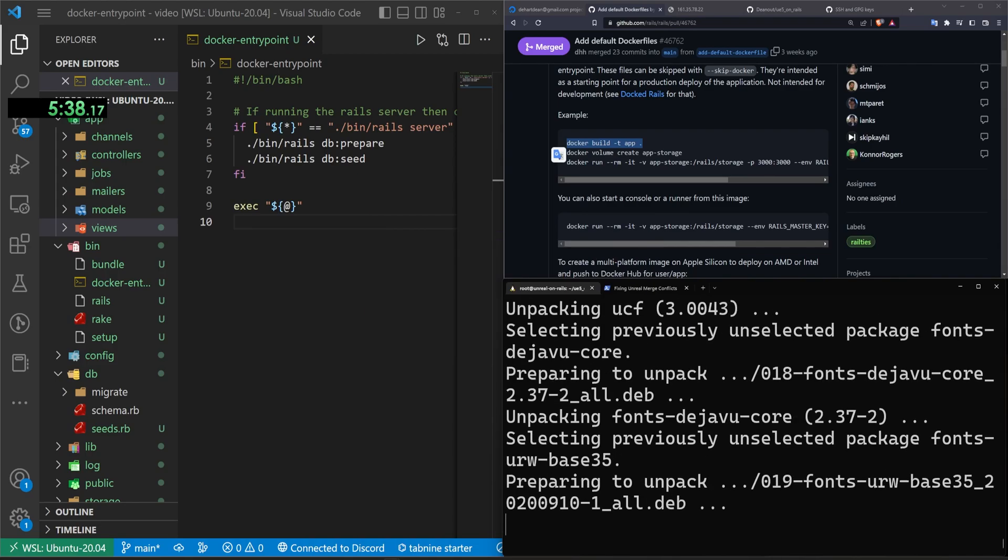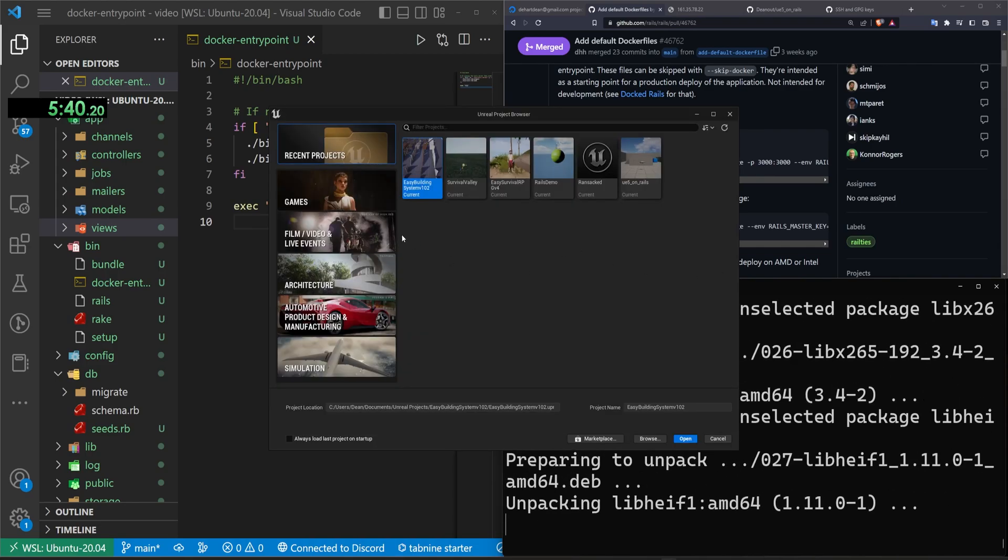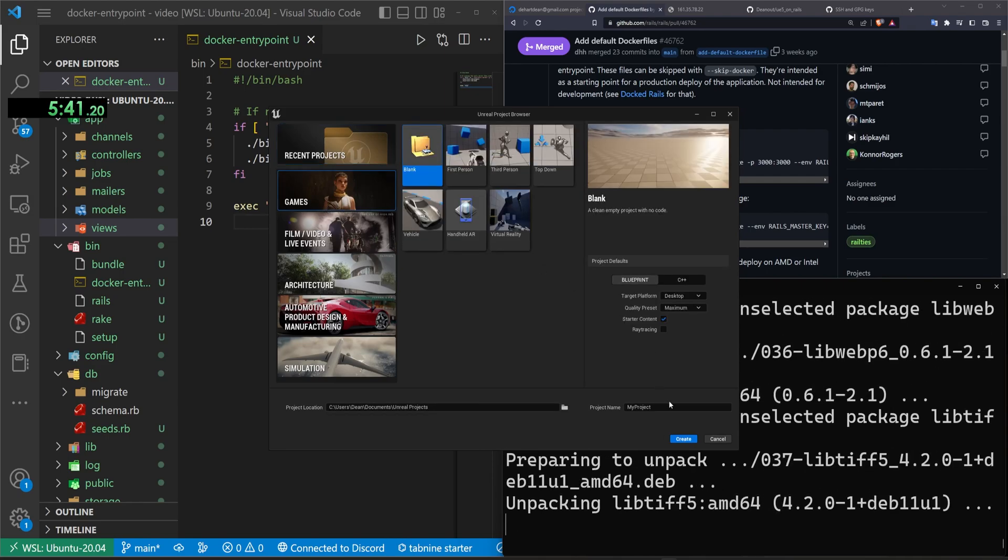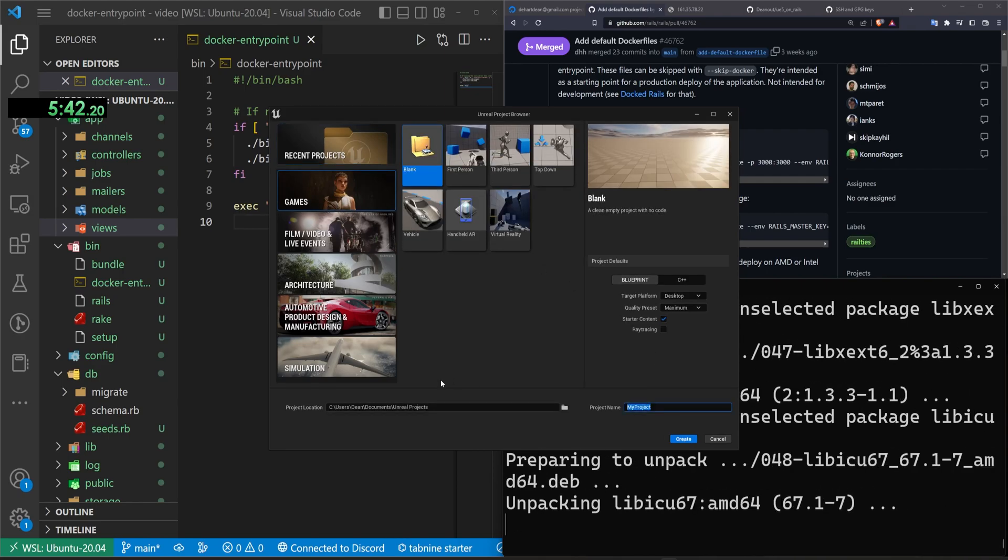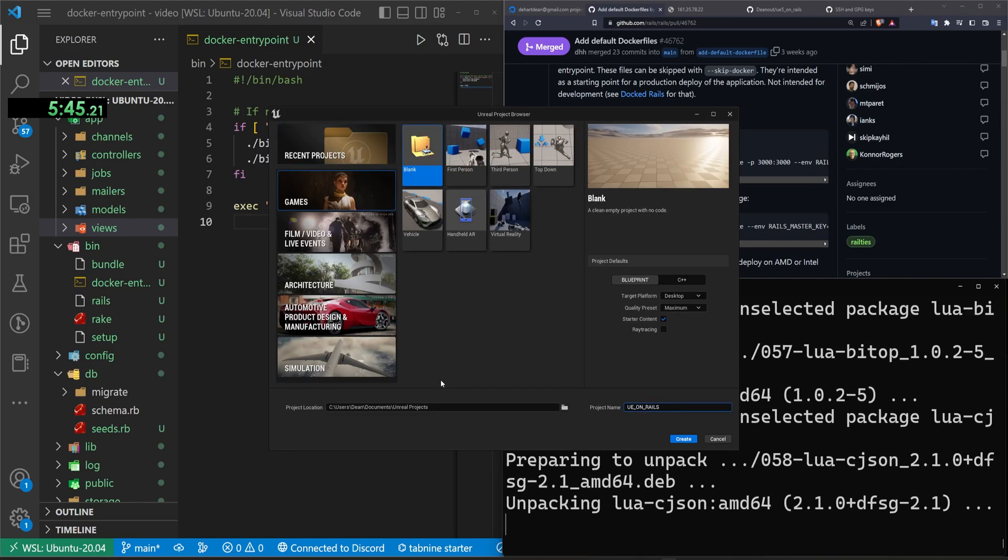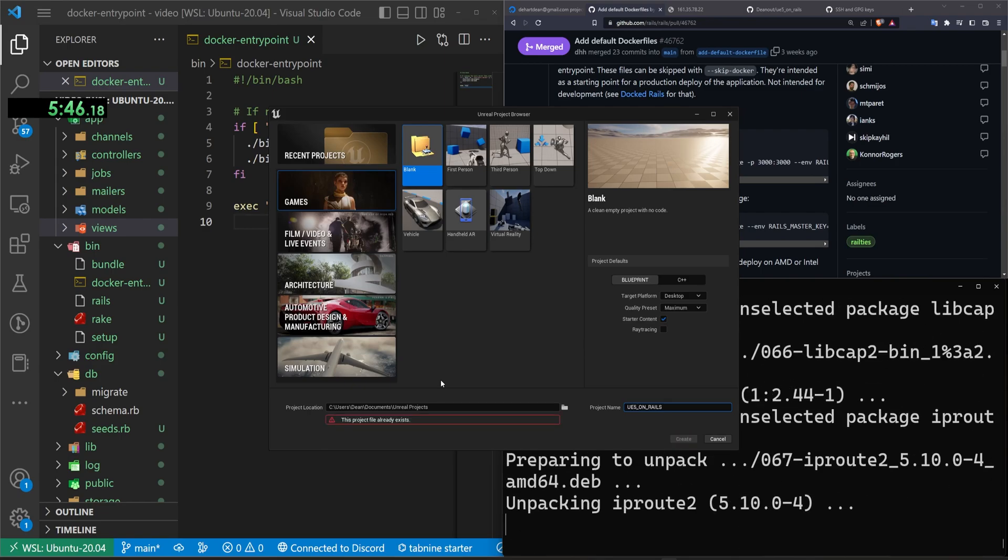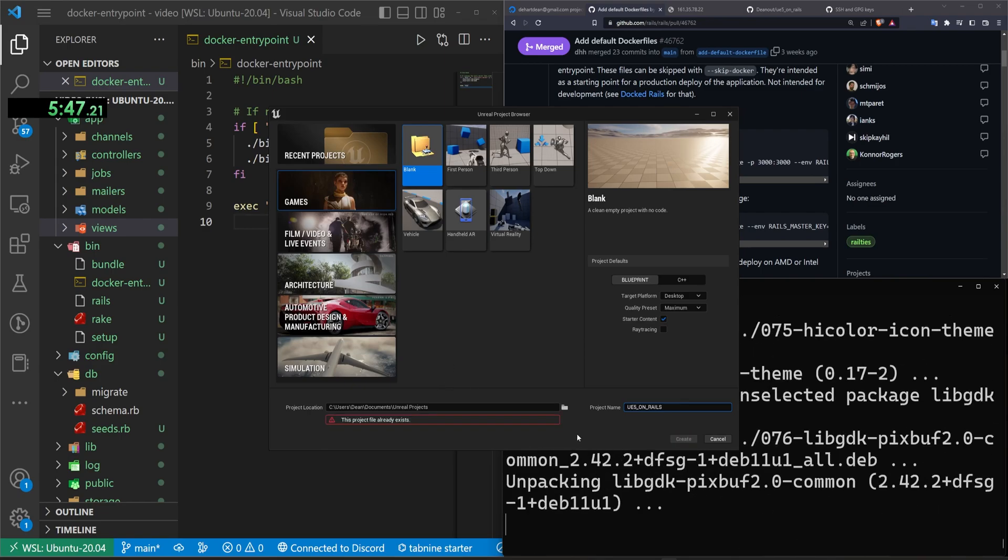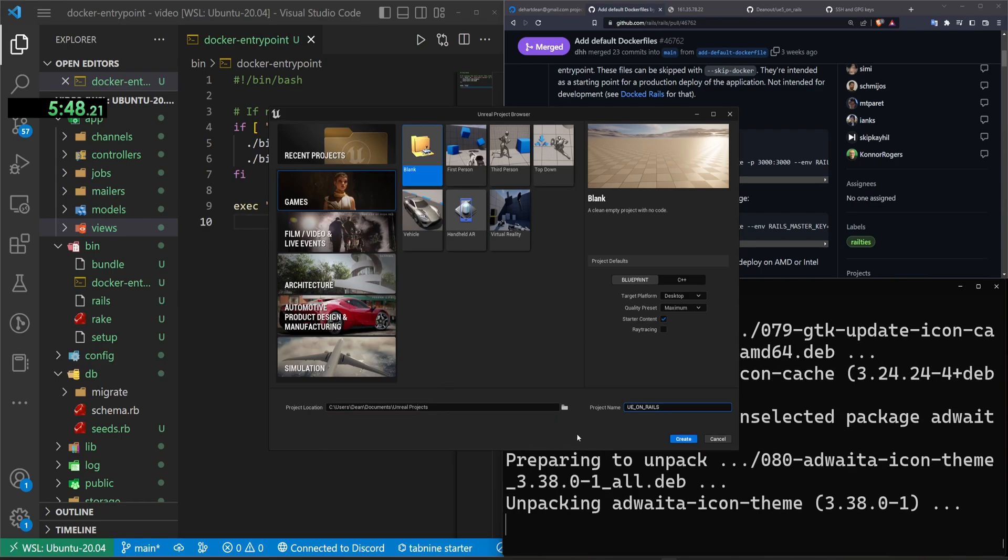And then what we'll do is we'll create a blueprint project so we don't have to deal with C++ because that scares us. And then, from there, we just need to enable a plugin, unfortunately. So I'm going to come over here and type UE5 on rails or UE5 on rails, already exists.